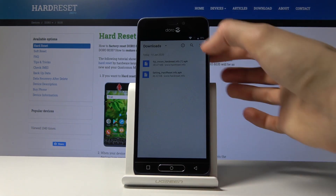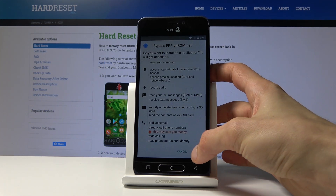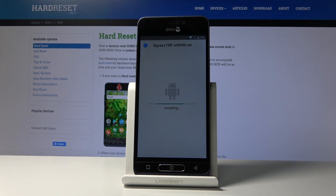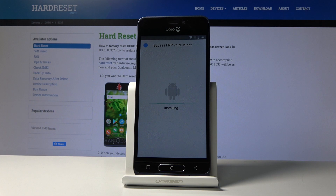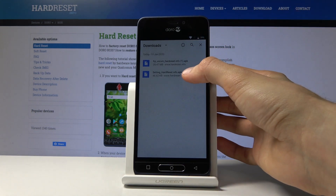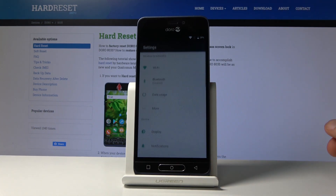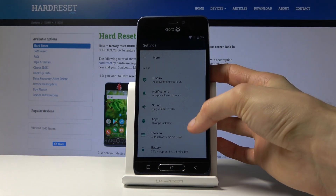Go back and once more tap on it — Next, then Install. Once it's done installing, don't open it — just click Done.